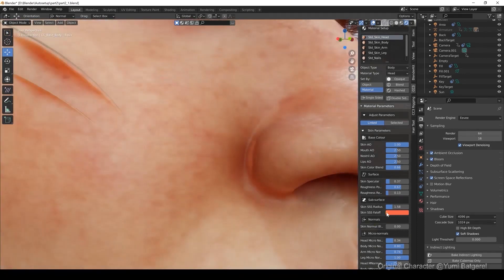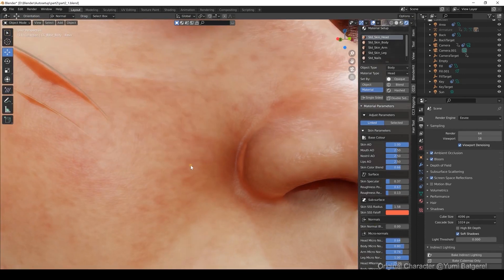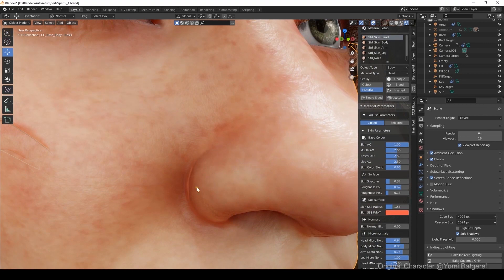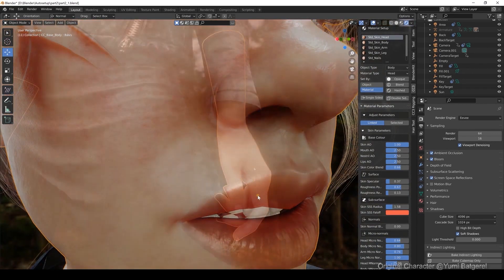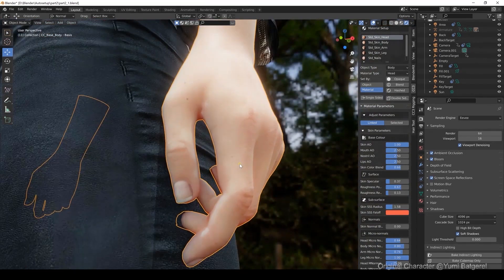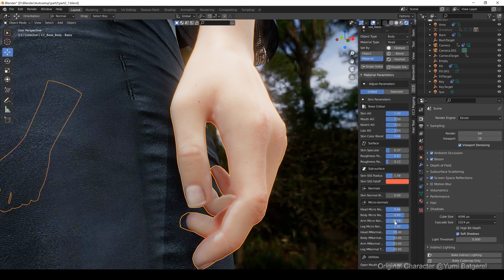Below that, there is also a section for Micronormal parameters, which subtly modify the Skin Normal maps, as you can see in this close-up. You can also adjust parameters for other sections of the body, like for the arm.